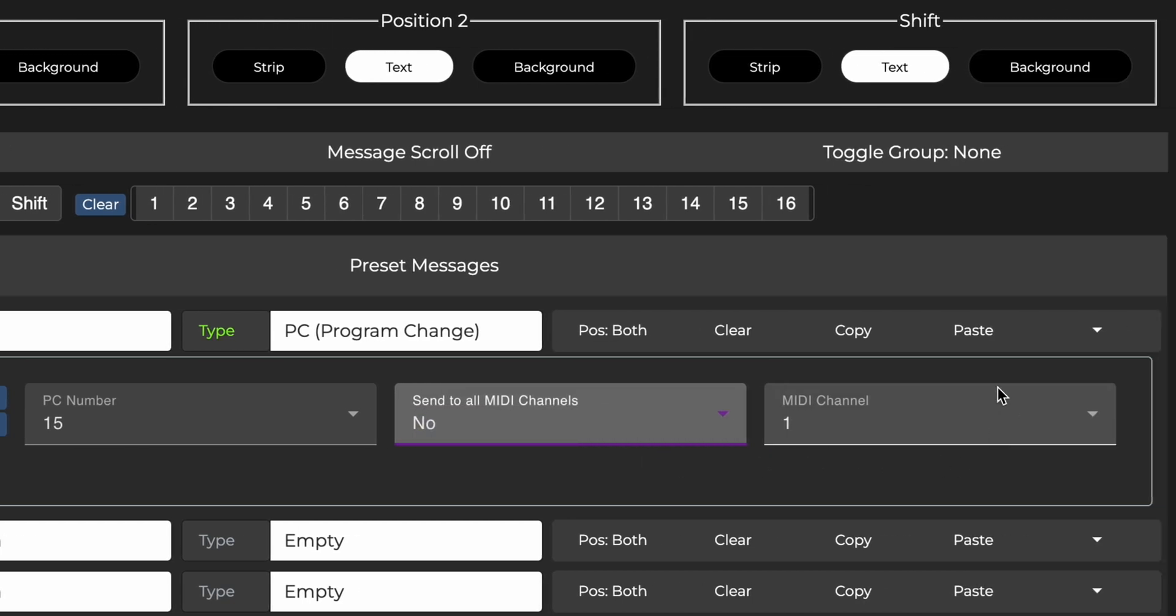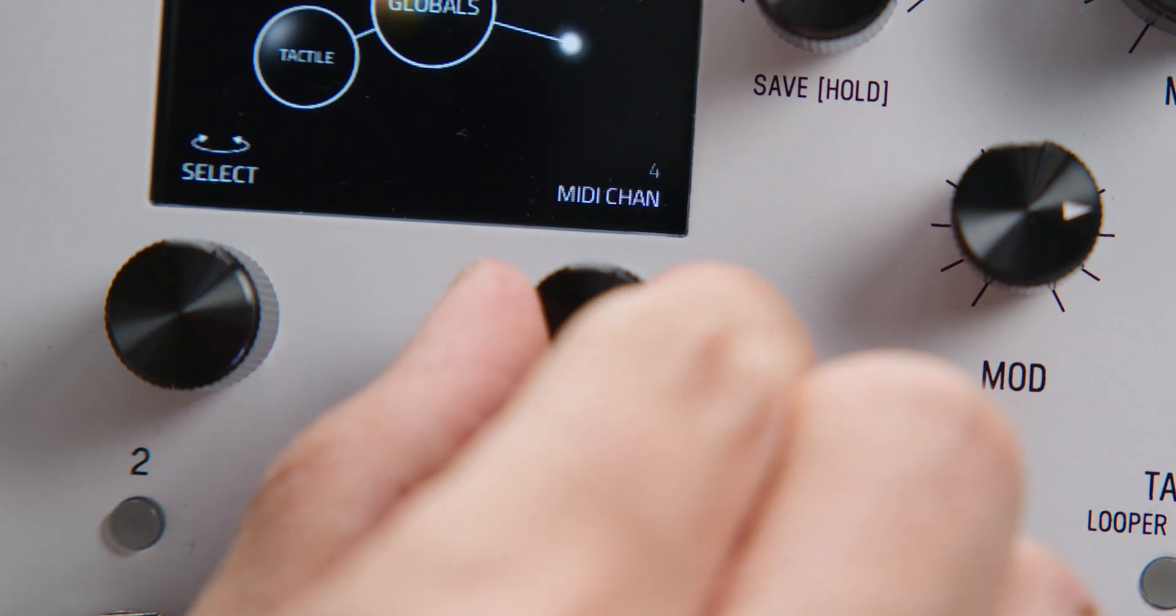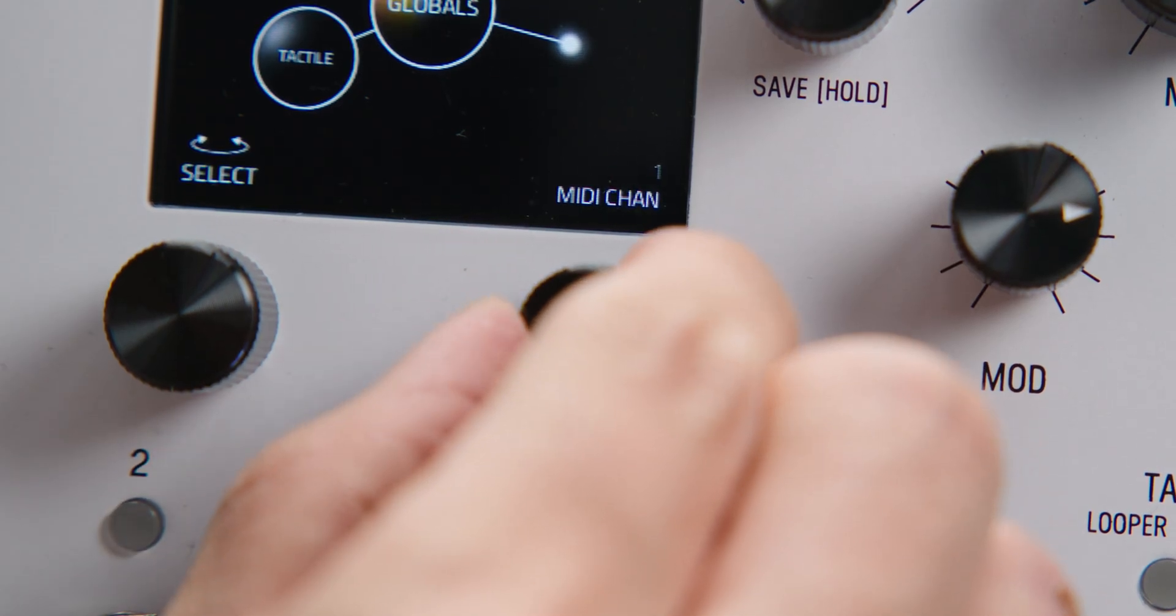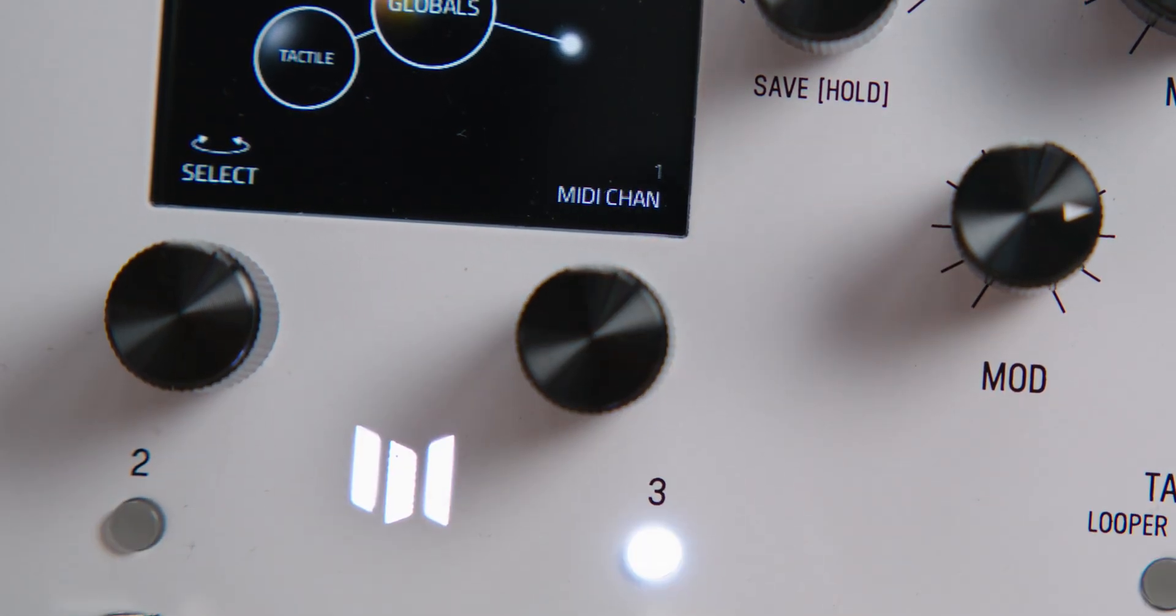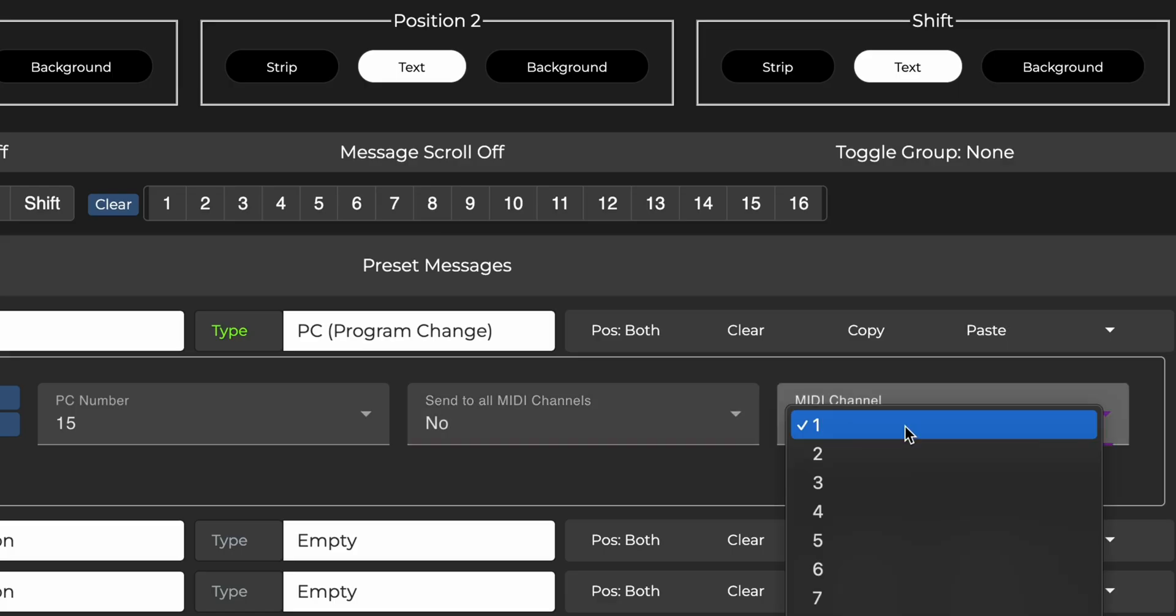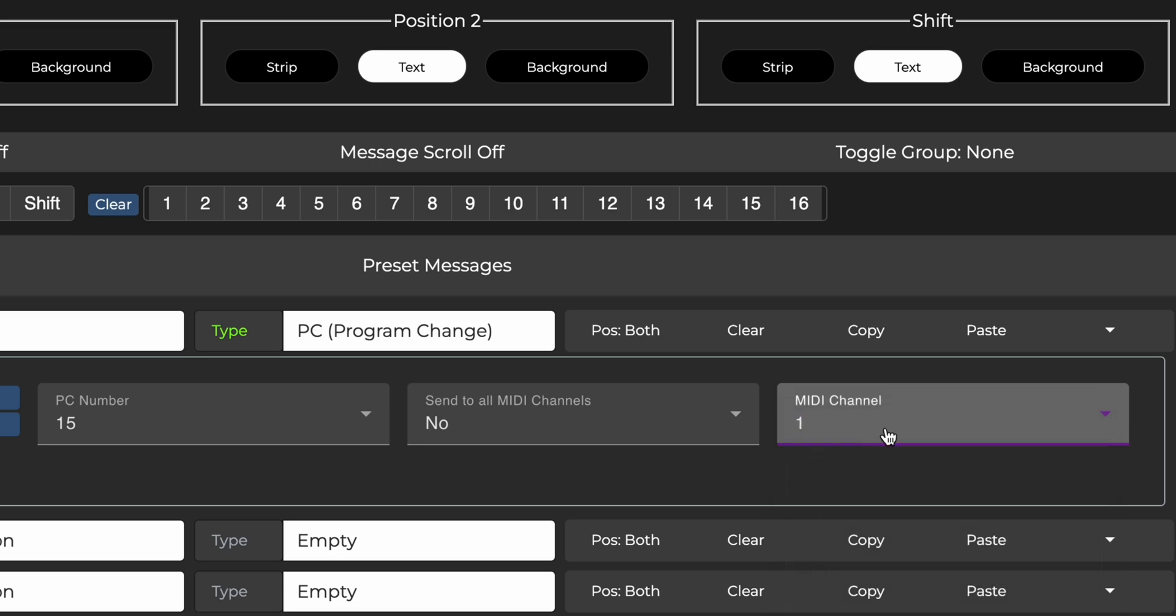Lastly, we have MIDI channel, which should match the MIDI channel that you have set your receiving device to. In this case, we have the LVX set on MIDI channel 1, so we should have channel 1 selected here too.